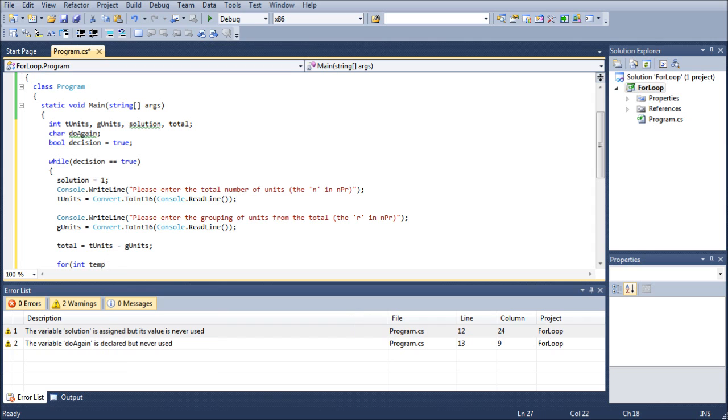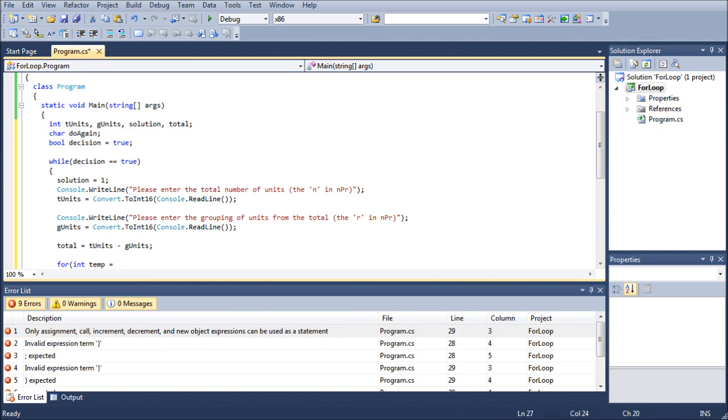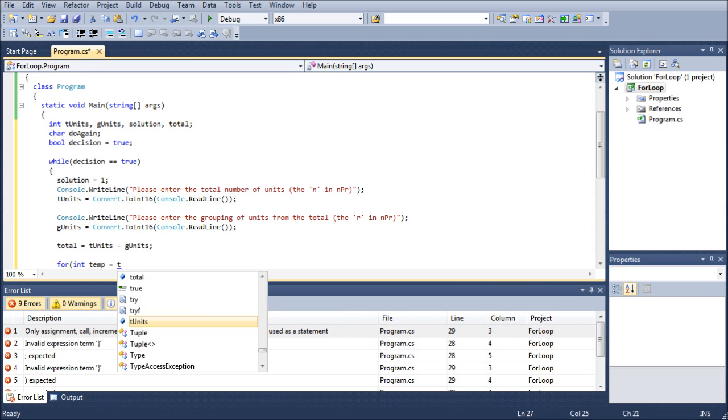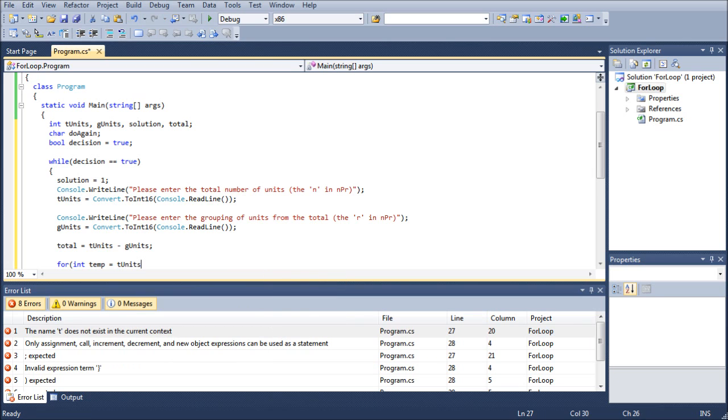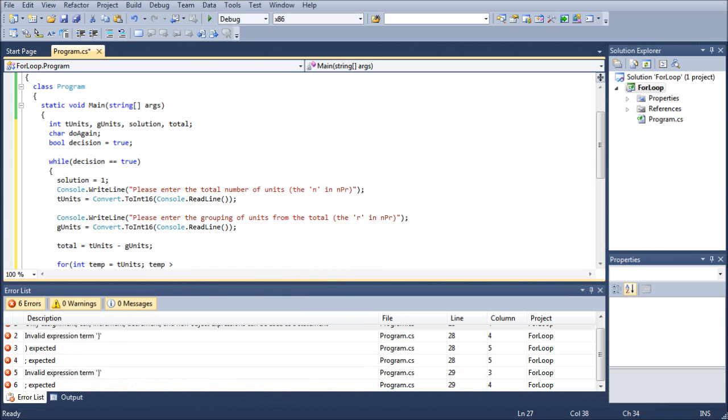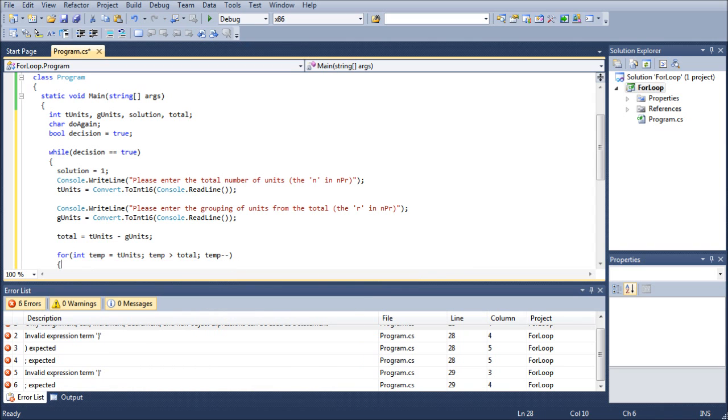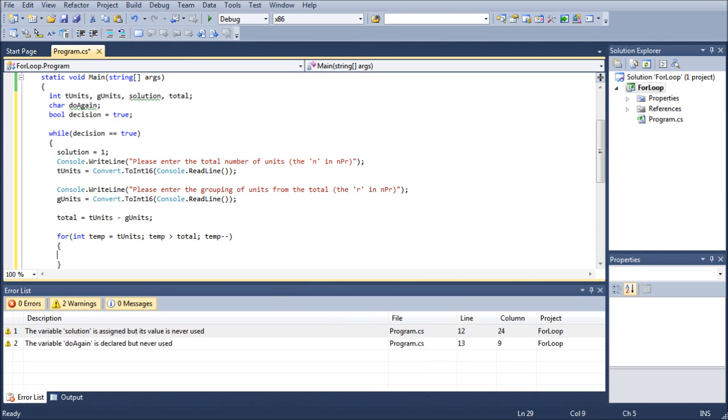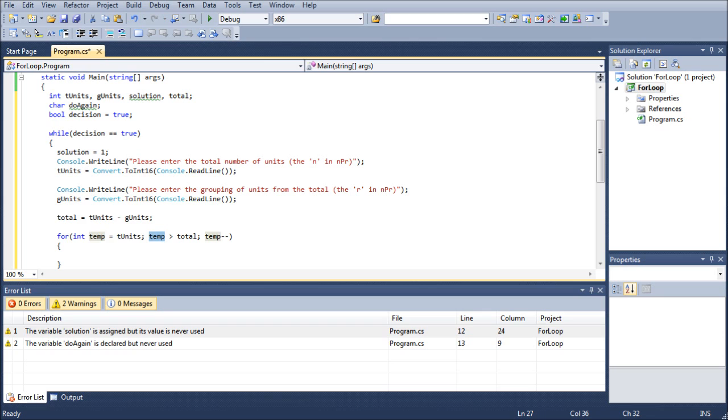And then we're going to do temp for the sake of it, because that's really all that it is, a temporary variable, TUnits. We're assigning temp to TUnits, which is the full value. And then we're going to do temp, as long as temp is greater than total, temp minus minus. So what that does is it assigns whatever the largest value is to temp. And then it says, as long as temp is larger than whatever this value is right here, we're going to run through what's ever in the for loop, and then subtract one at the end.